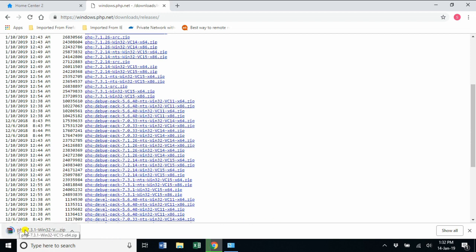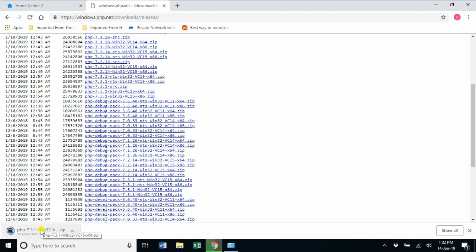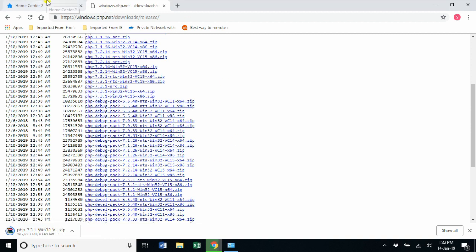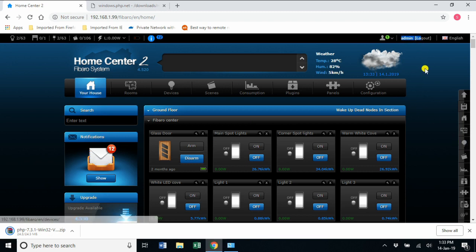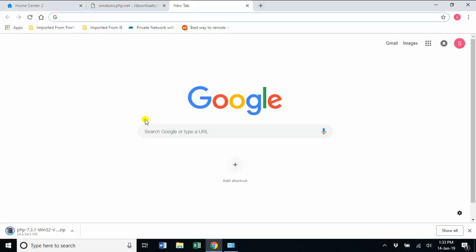Meanwhile, I'm going to log into my Home Center using the super user. I have to keep things ready. I have to run some commands over there, so I'm going to open a new tab and keep it ready until the PHP downloads.